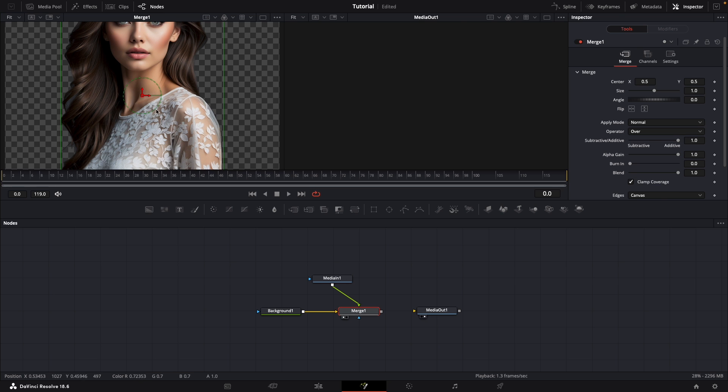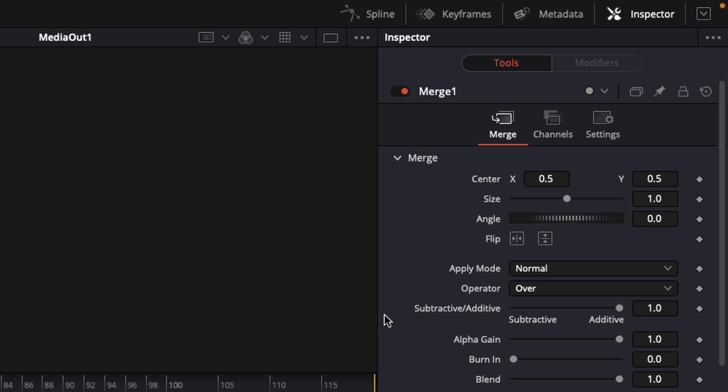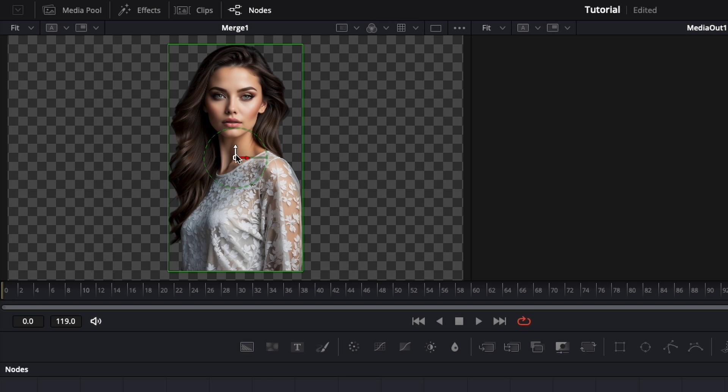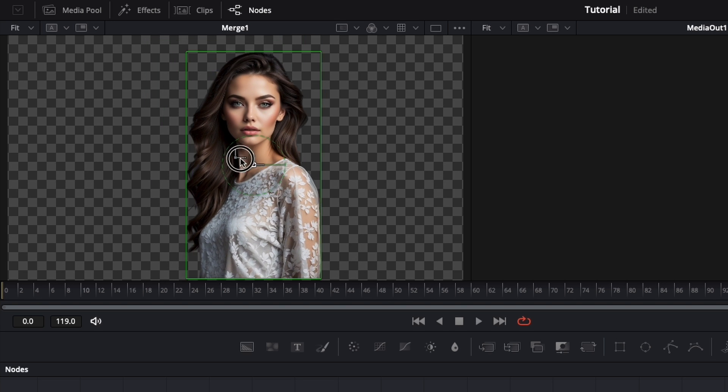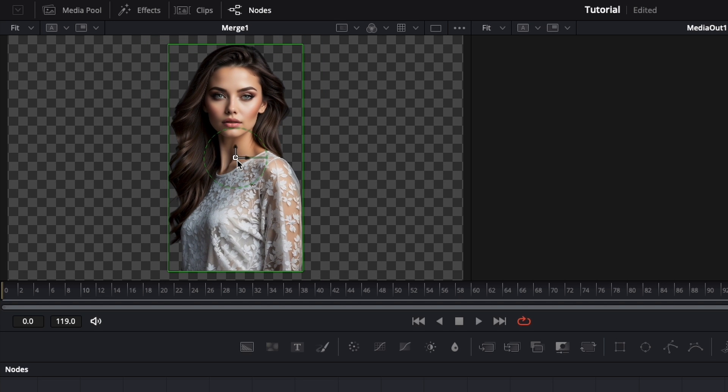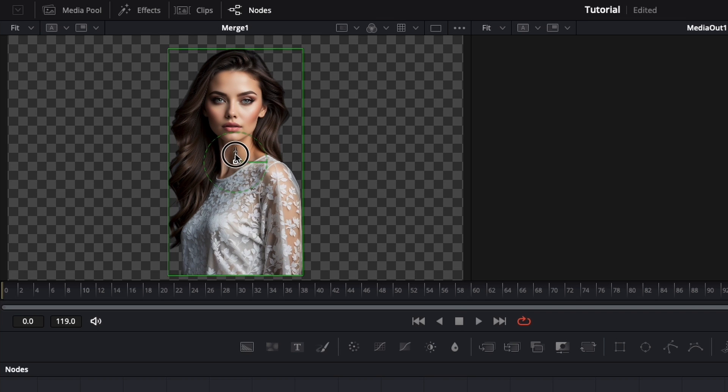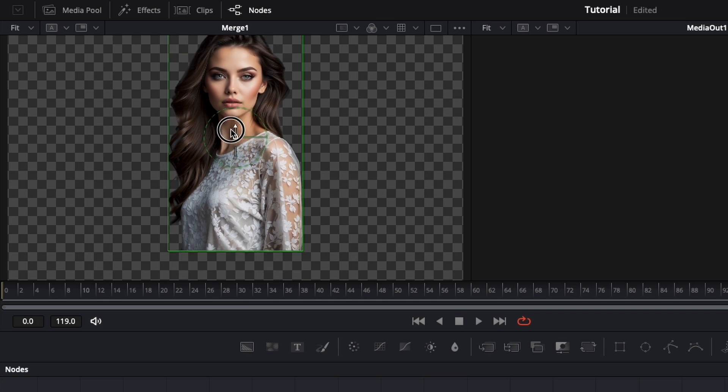Of course I want to make the woman smaller. To do that I'll go to the inspector, reduce the size a bit, and then here I can move the image. Also by clicking on just one of these two arrows, I can just move it on the X or Y axis.